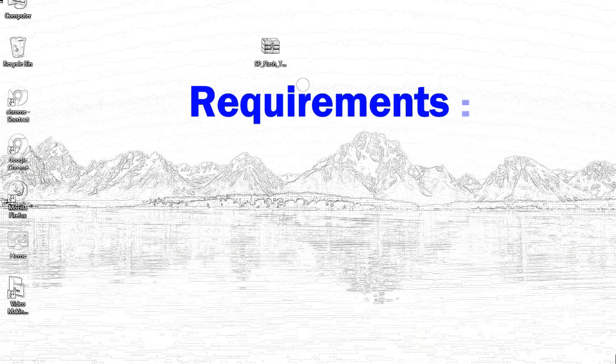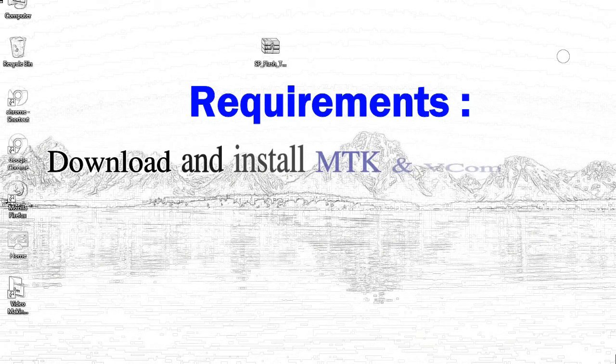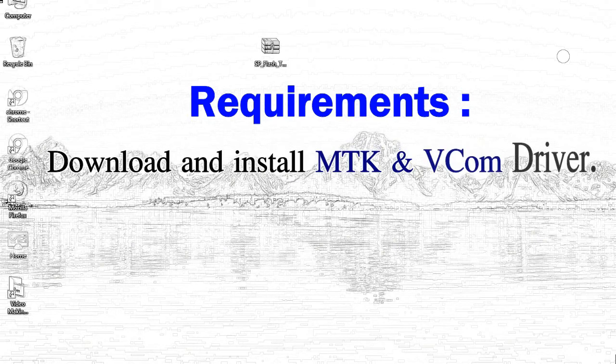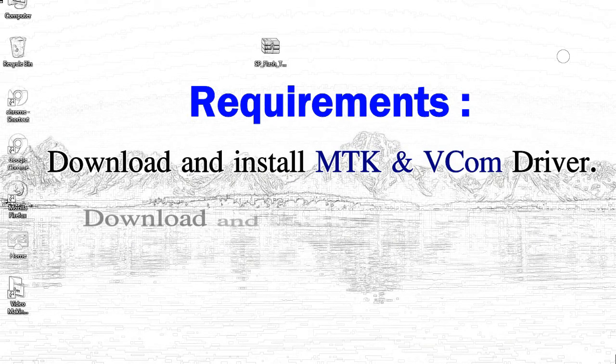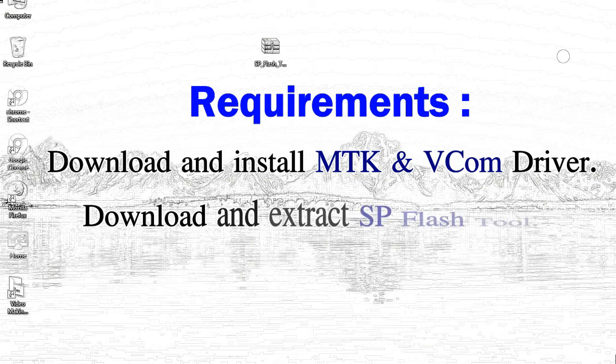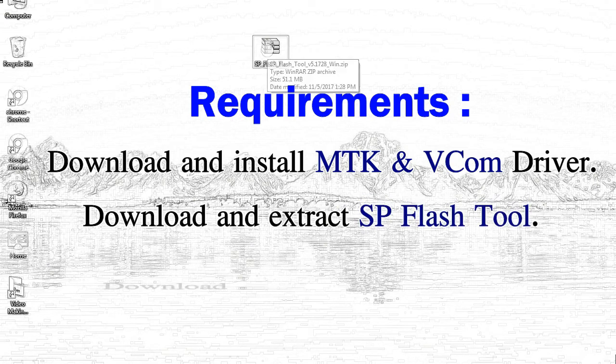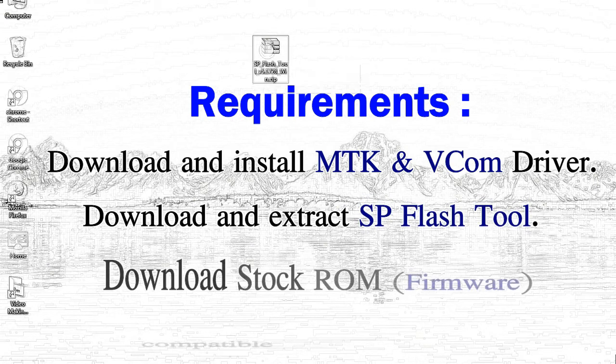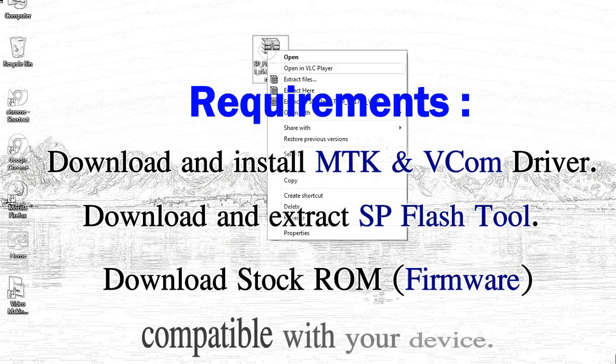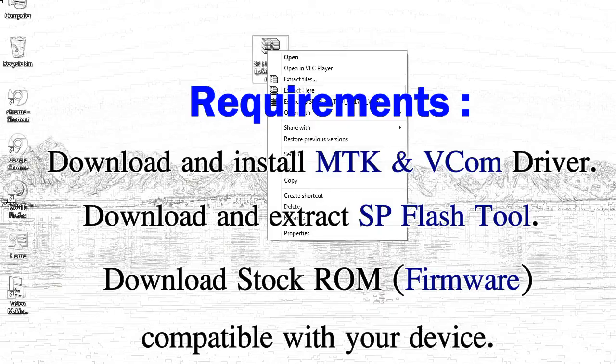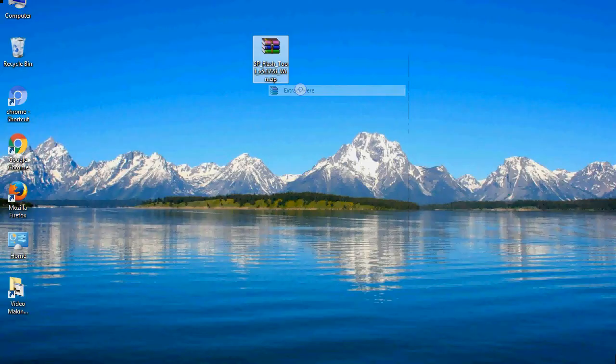Requirements: 1. Download and install MediaTek driver. 2. Download and extract smartphone flash tool. 3. Download stock ROM.